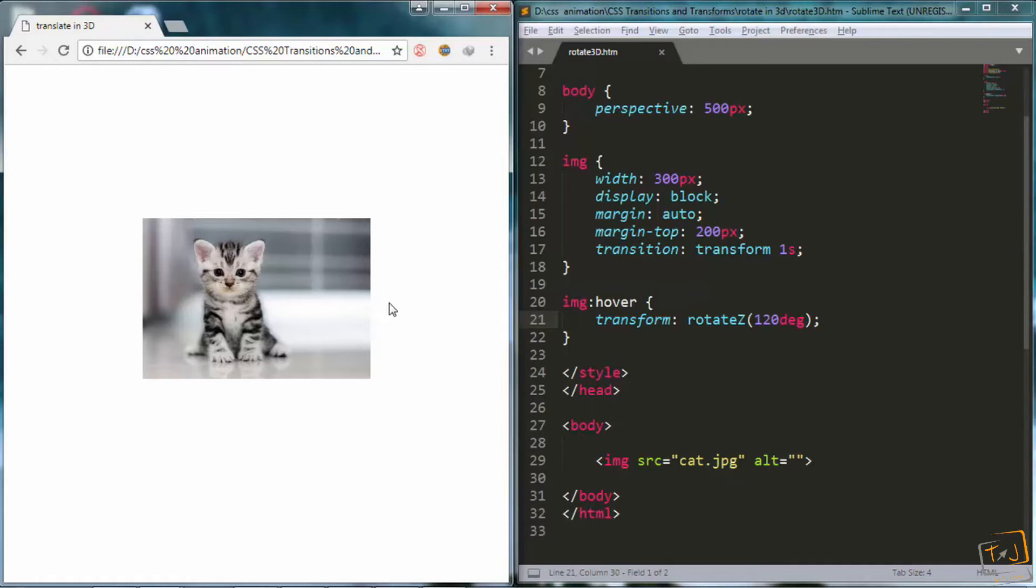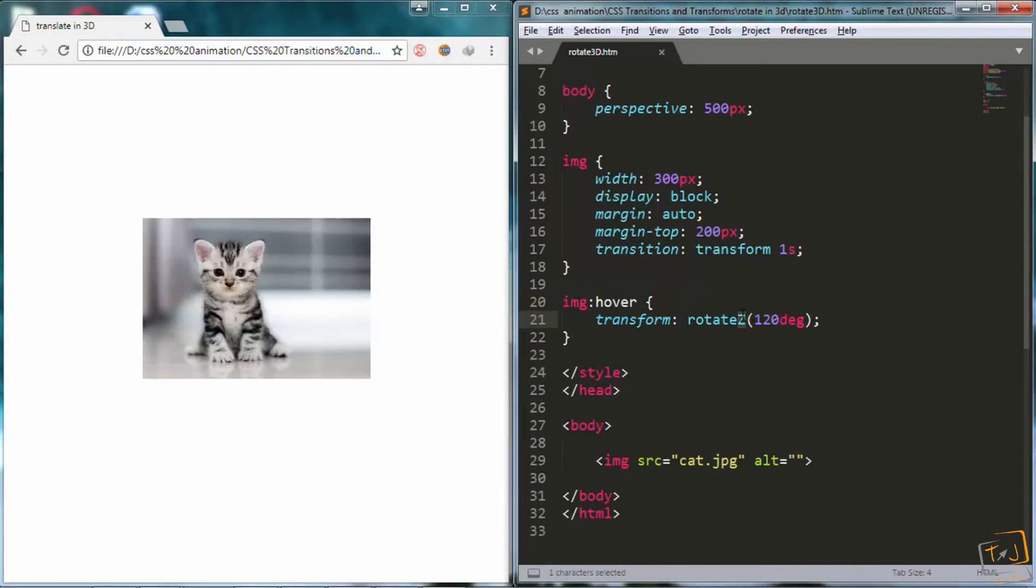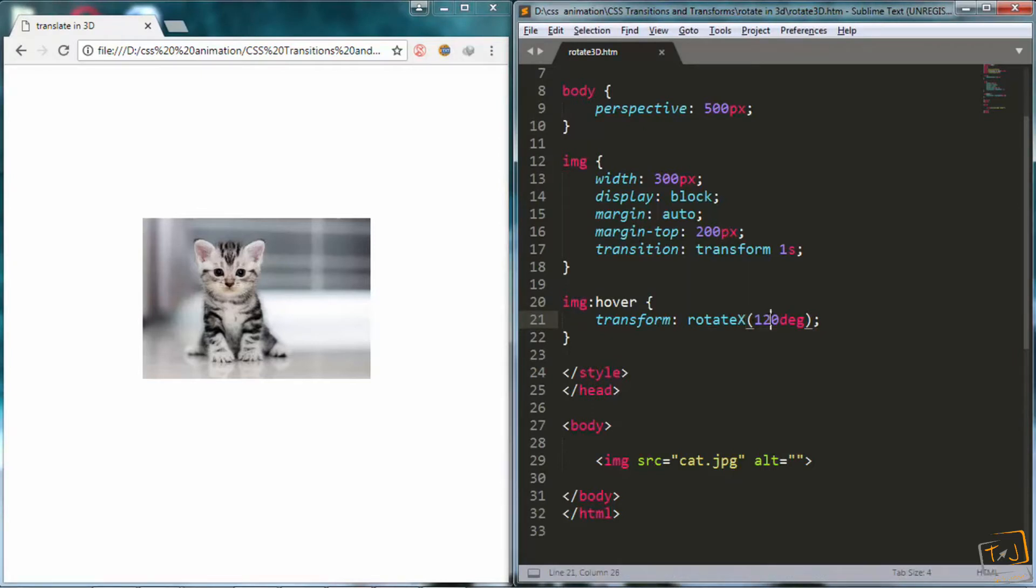Next, we will talk about rotate x. I will go right here and change rotate z to rotate x. And I want it to rotate by 60 degrees.